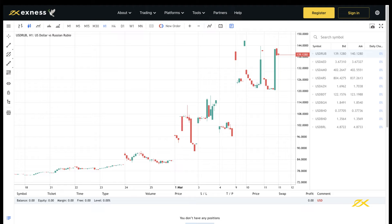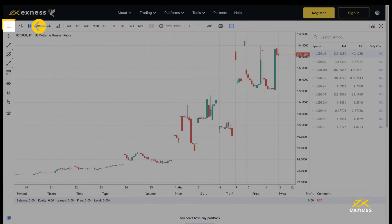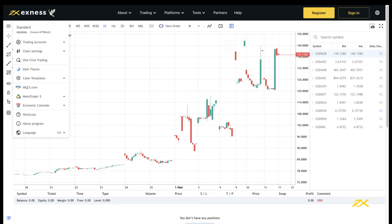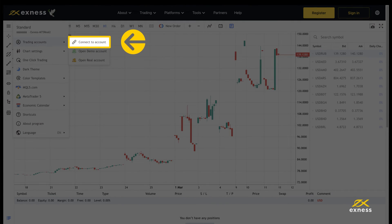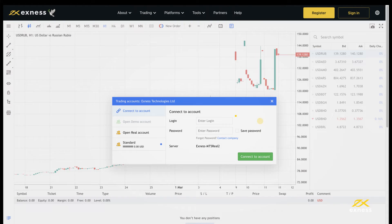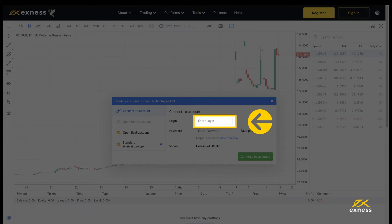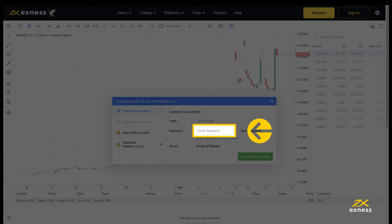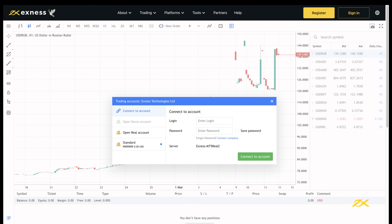You will be greeted with a chart once logged in. If you want to log in with a different MetaTrader 5 trading account on the same trading account server, follow these steps. Open the main menu, then select Trading Accounts and Connect to Account. Enter the trading account number as the login and the trading account password to login.